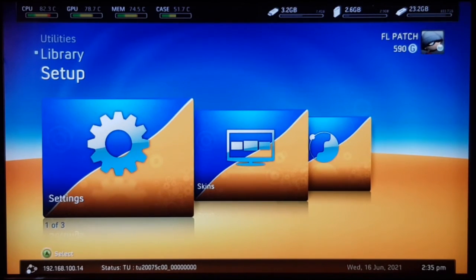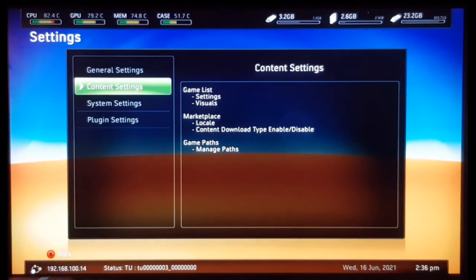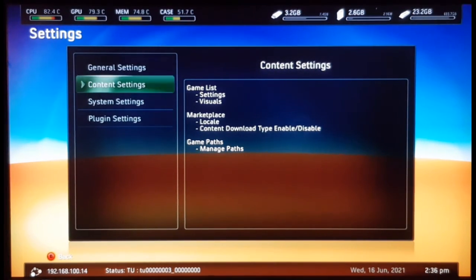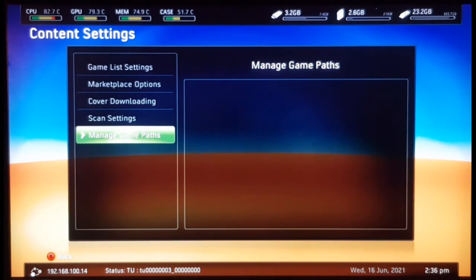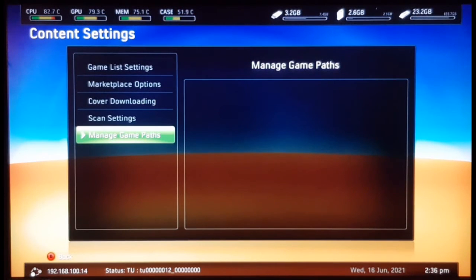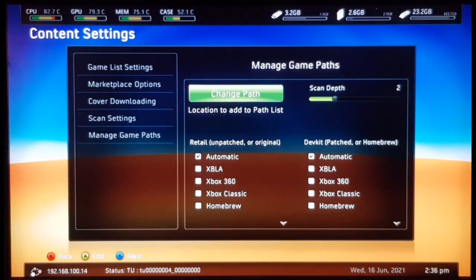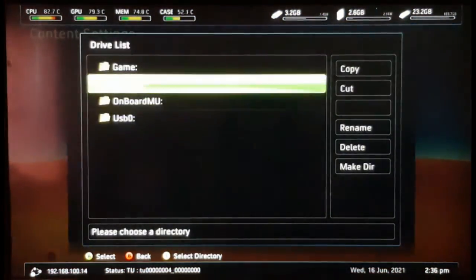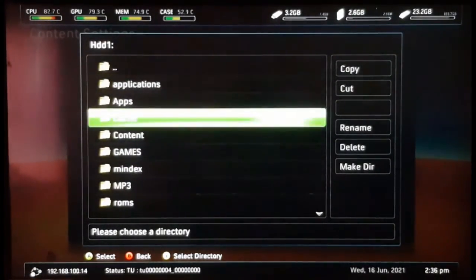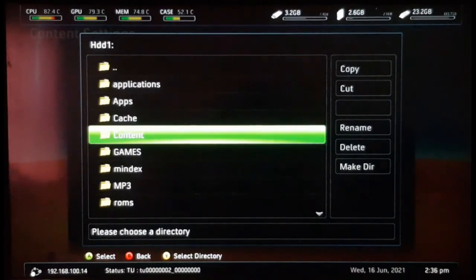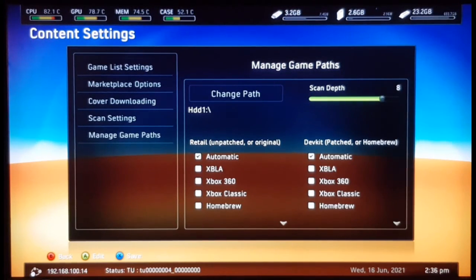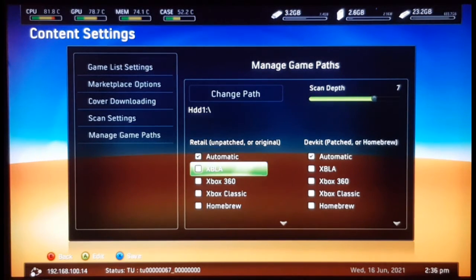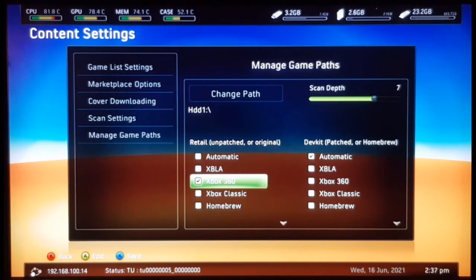Freestyle automatically loads up as your default dashboard. In Freestyle, go to Setup, then Settings, then Content, then Manage Paths. Select Change Path — this is my hard drive. Go to HDD, then Content. Press Y to select that folder. Set the scan depth to around six or seven, then select Xbox 360 Games and press X to save these settings.